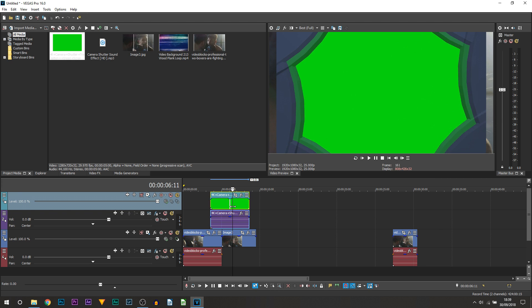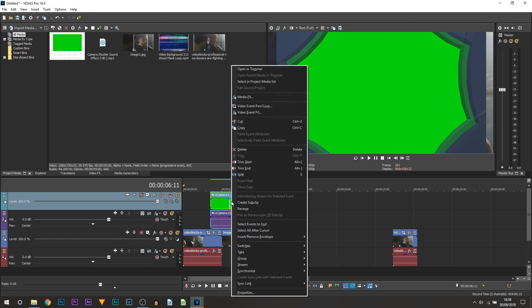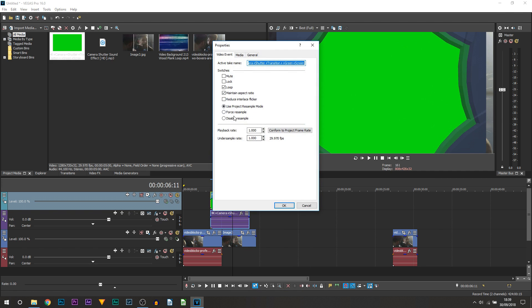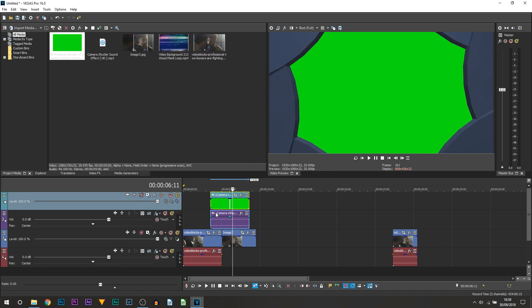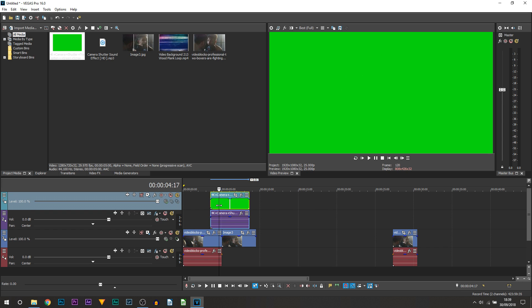The way you fix that, right click the green screen, select properties, uncheck maintain aspect ratio. Now you'll also see some ghosting here, and this is what I've been saying for years: disable resample on every single clip and select OK. You can see it gets rid of the ghosting and also now this has filled up the screen.